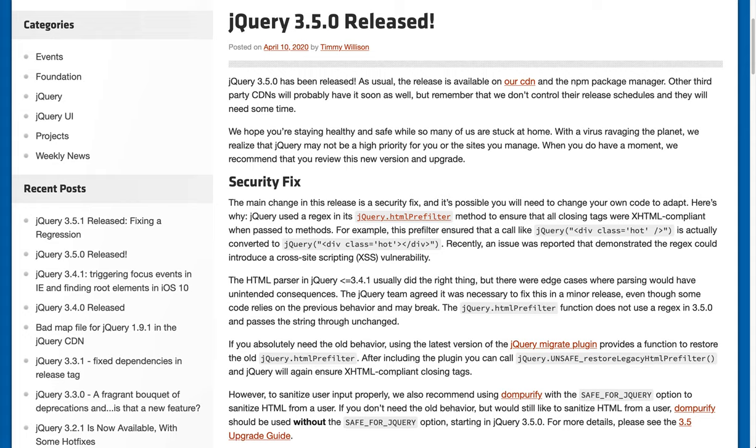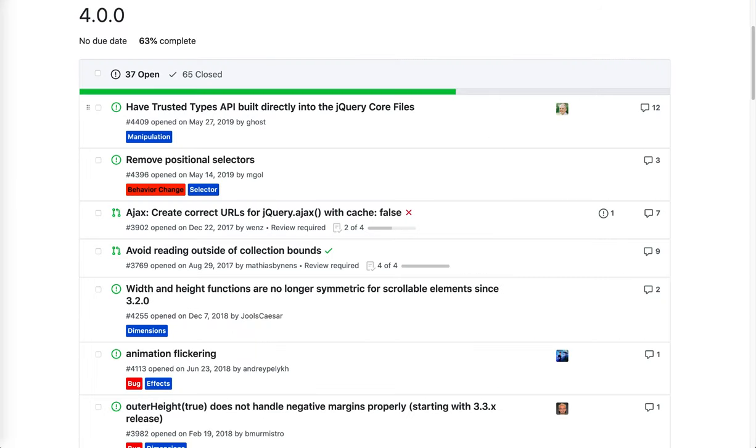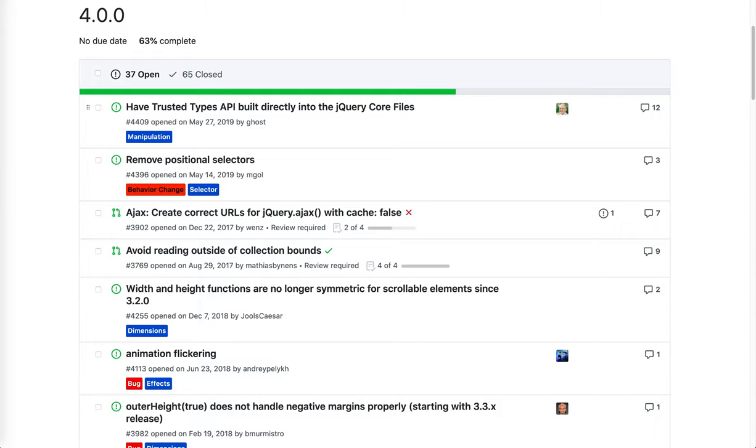We've recently released jQuery 3.5, which includes an important security fix. Our main focus is at version 4, though. This will be the smallest jQuery version for many years, with many performance fixes as well.